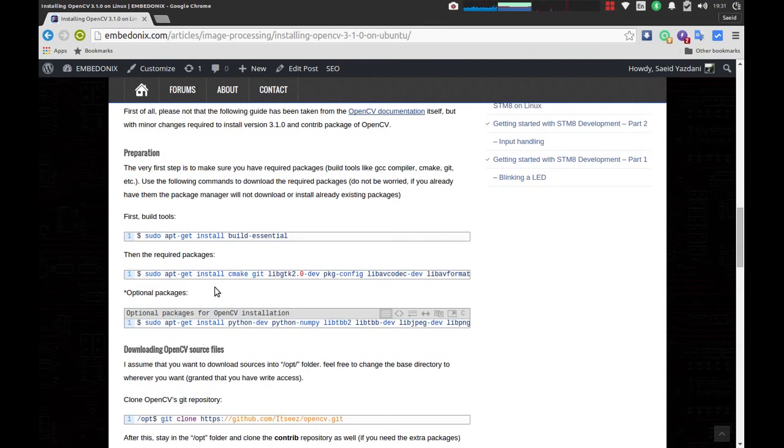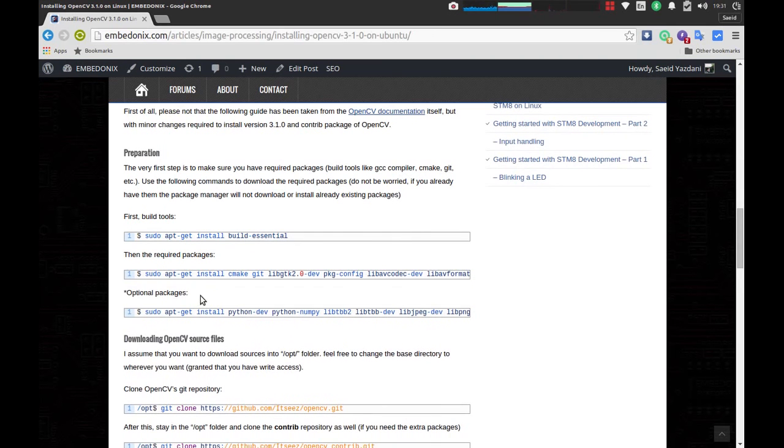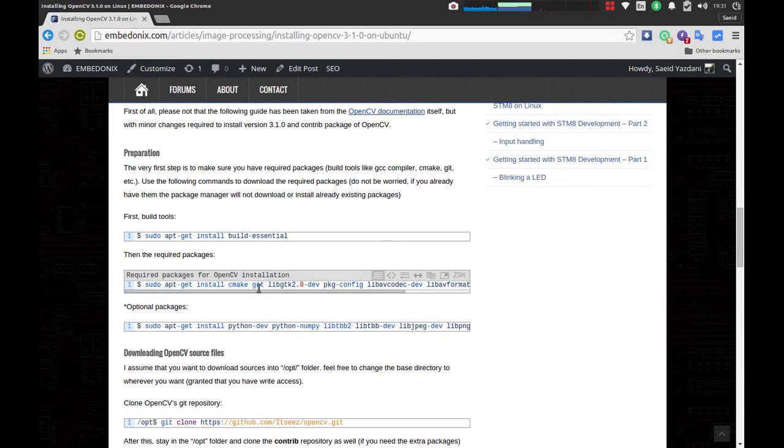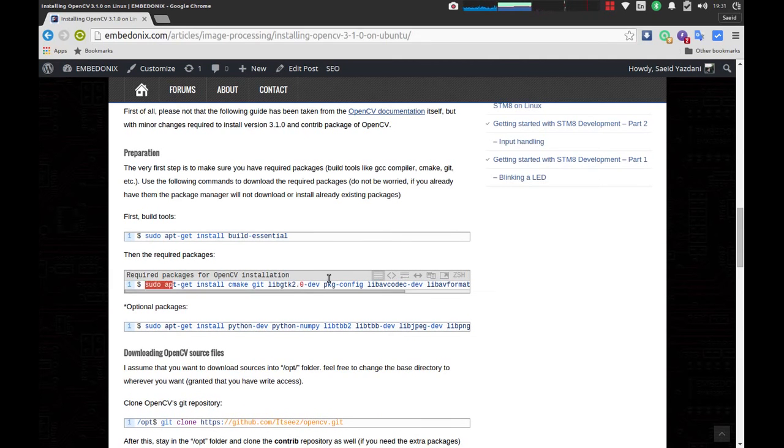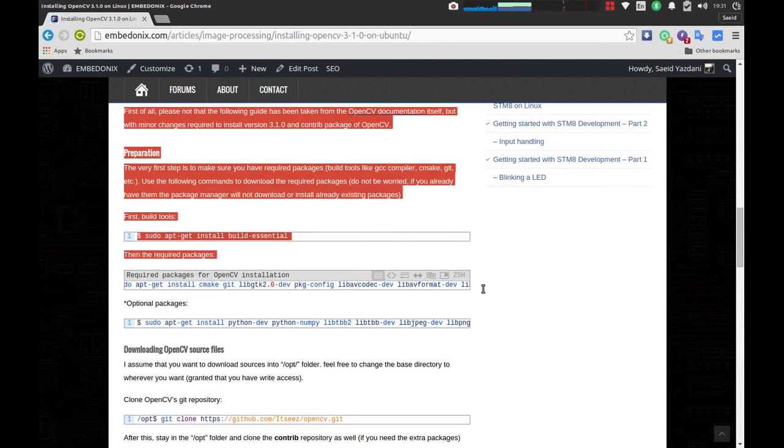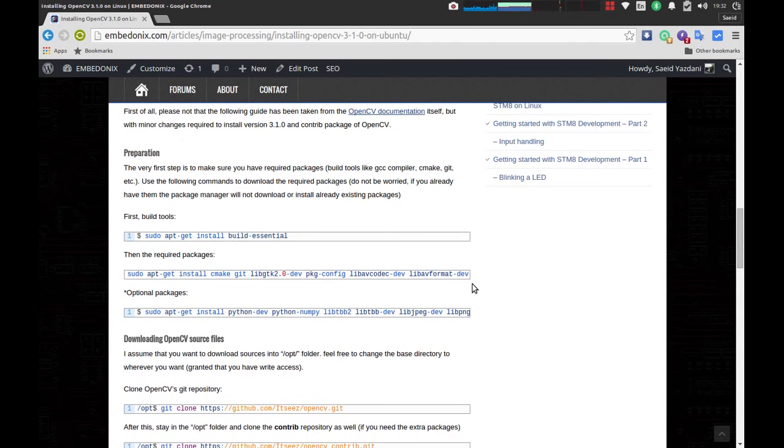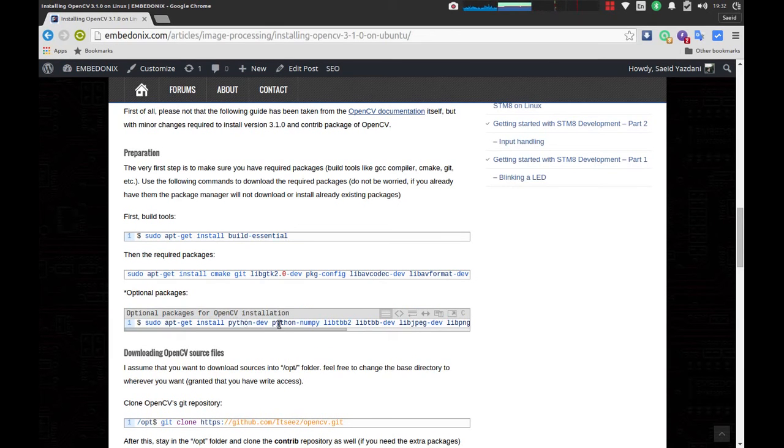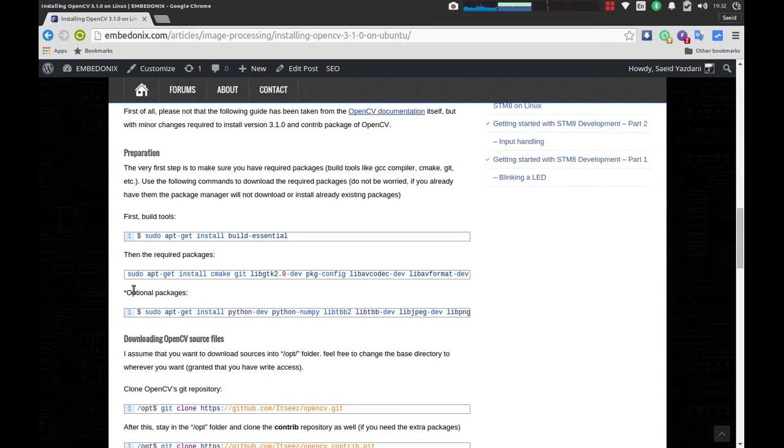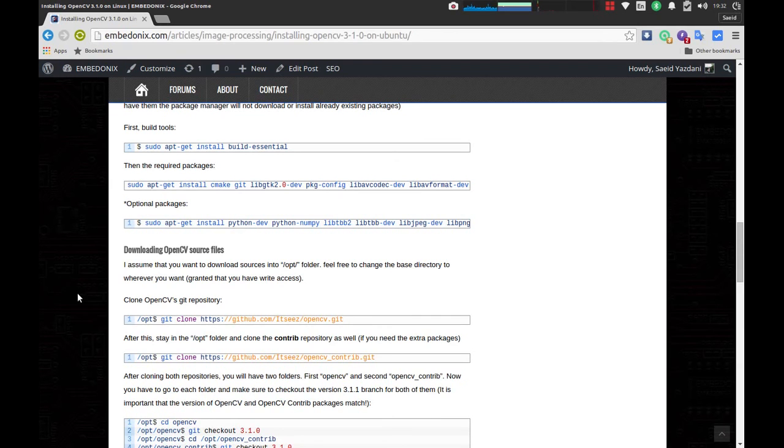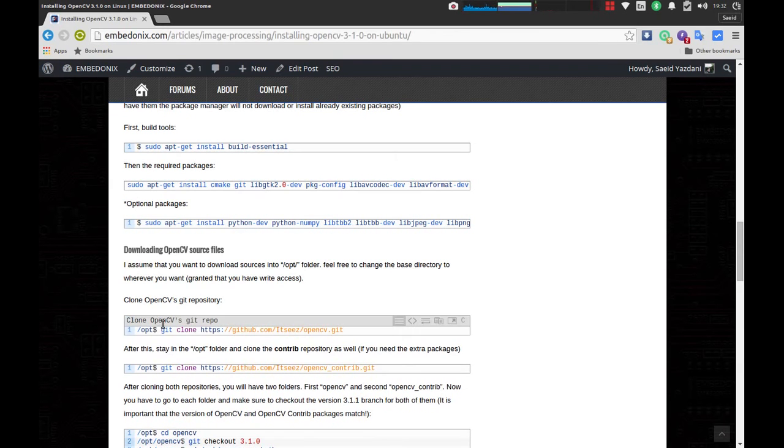And after that, OpenCV relies on a series of packages, other packages that you have to have prior to starting to compile it. You can find them here. This will be as easy as copying this line and executing it in your terminal. Then there are some optional packages like Python and stuff. I'm not really interested in this one because I use C++ for my work with OpenCV. But if you want, you can install these optional packages as well. After making sure you have all the necessary packages and build tools, it's going to be as easy as cloning the repository of OpenCV from GitHub.